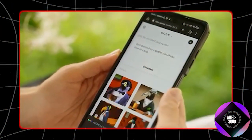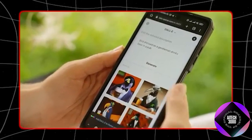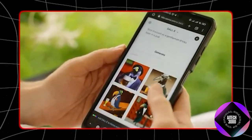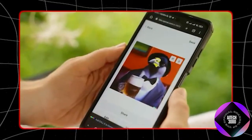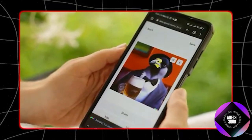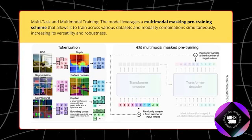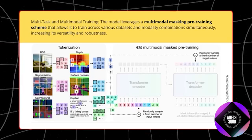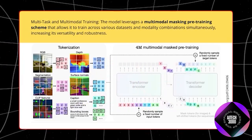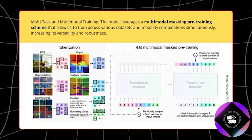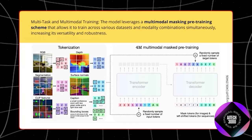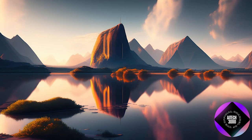the AI can generate an image that accurately depicts these elements. This feature is especially useful for graphic designers, marketers, and content creators who need to quickly produce visual content without advanced graphic design skills.